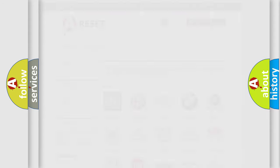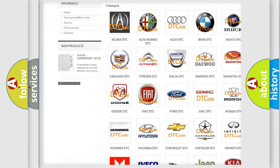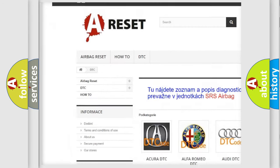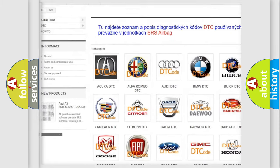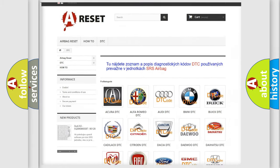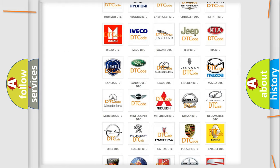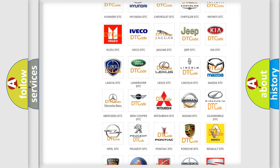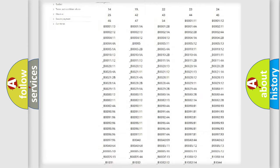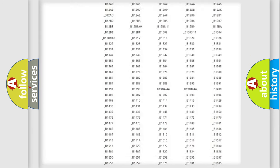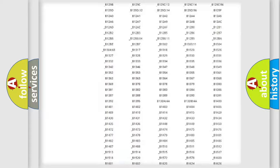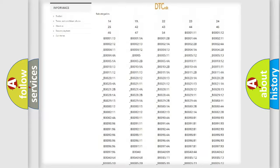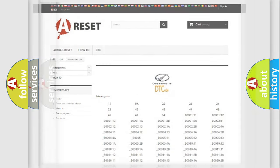Our website airbagreset.sk produces useful videos for you. You do not have to go through the OBD2 protocol anymore to know how to troubleshoot any car breakdown. You will find all the diagnostic codes that can be diagnosed in Oldsmobile vehicles, and many other useful things.